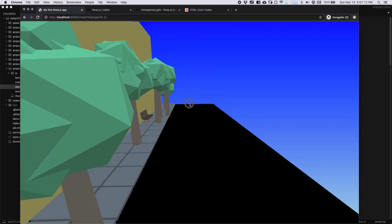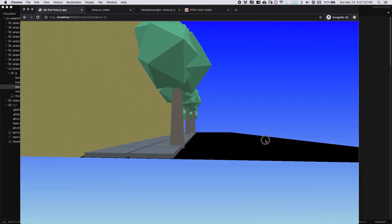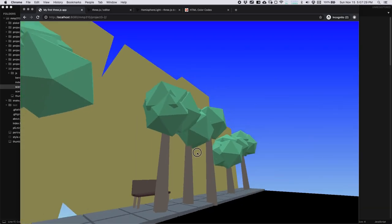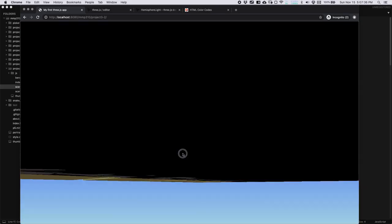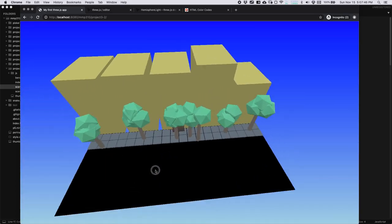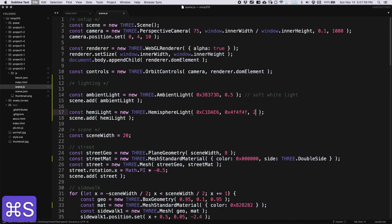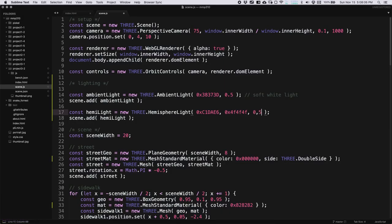We can see the colors reflecting at the bottom of the trees versus the top, and we can actually see the lines in the tree leaves themselves, which is kind of breaking the illusion a little — we may have to fix that later. We can also see the bench reflecting the different lighting a bit more, and we can see the tops of the buildings affected by the sunlight. We can change the intensity value: lower gives fewer highlights, higher gives more. We'll go with 0.5 again.